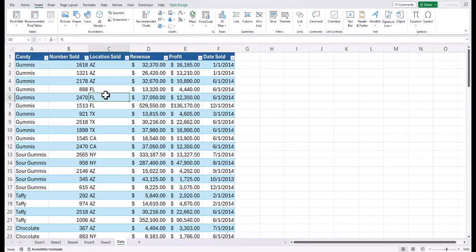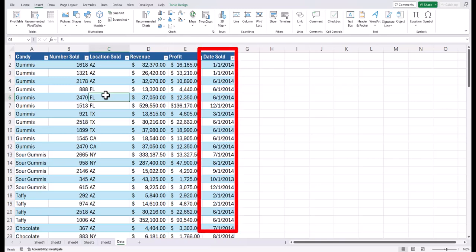Before we begin, you do need to make sure the backend data using for your pivot table does have a date field so that we can insert the timeline slicer.